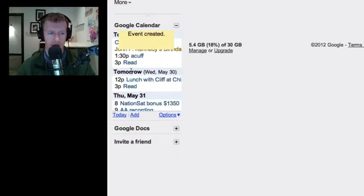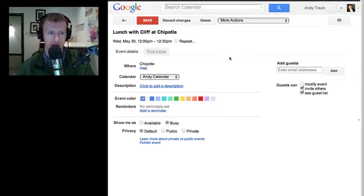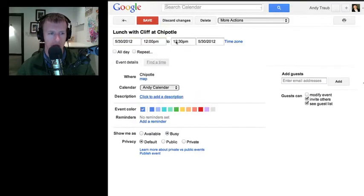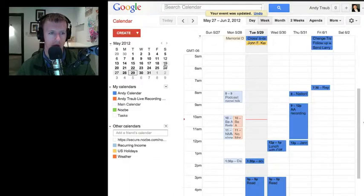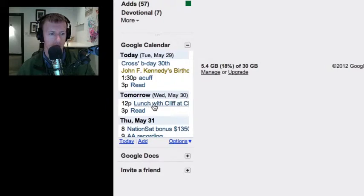Hit Enter. Then you're going to see right here — tomorrow — lunch with Cliff at Chipotle. Click on More Details, and this is a detailed view. You're going to see noon to 12:30. You can change that by clicking here — I could have typed "noon to 1pm" and it would have saved it. You can see where the location is; it will automatically put that in if you included it. Then click Save, close that, and we'll go back — and there it is.